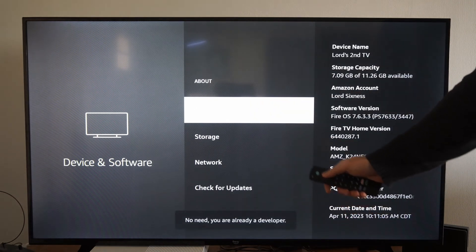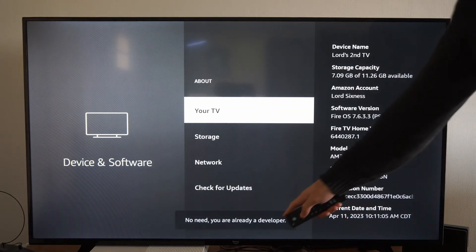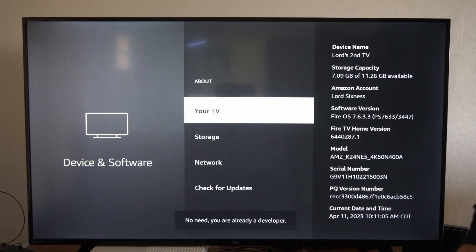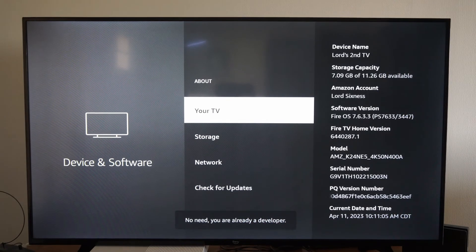One, two, three, four, five. And on the bottom of the screen, it says no need. You are already a developer.